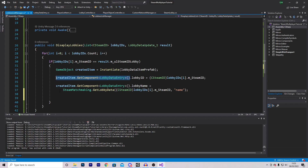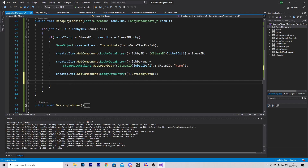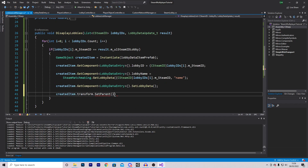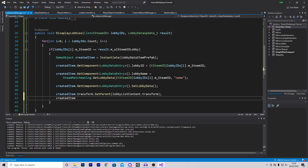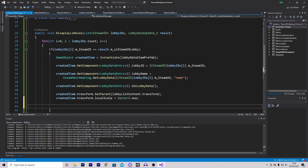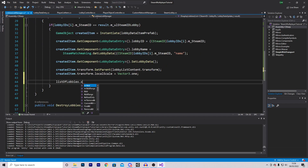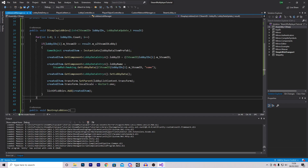With all values set, we make sure the object gets created inside the scroll view by calling createdItem.transform.SetParent and referencing our lobbyListContent.transform. We then reset the transform local scale to Vector3.one. Finally, we add it to our list by calling listOfLobbies.Add and passing in createdItem. That completes the entire DisplayLobbies function.